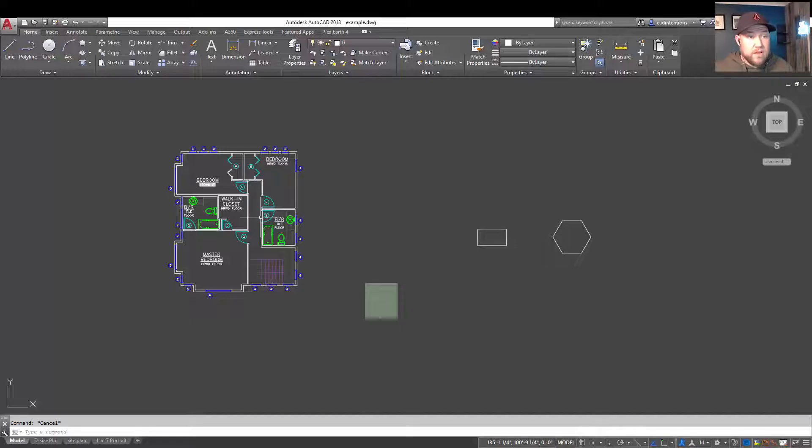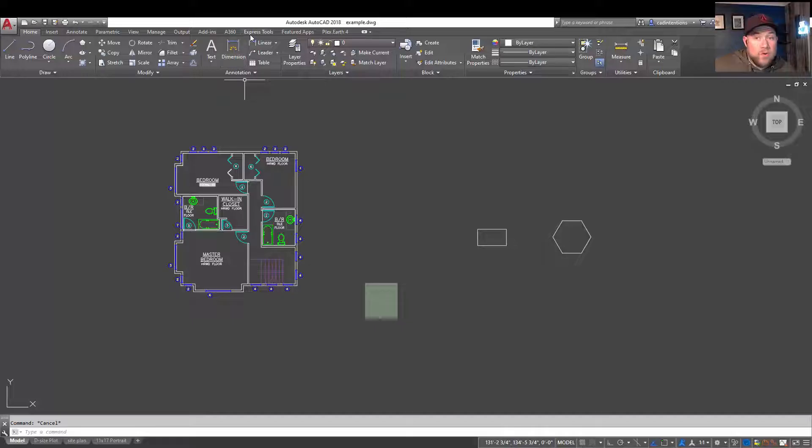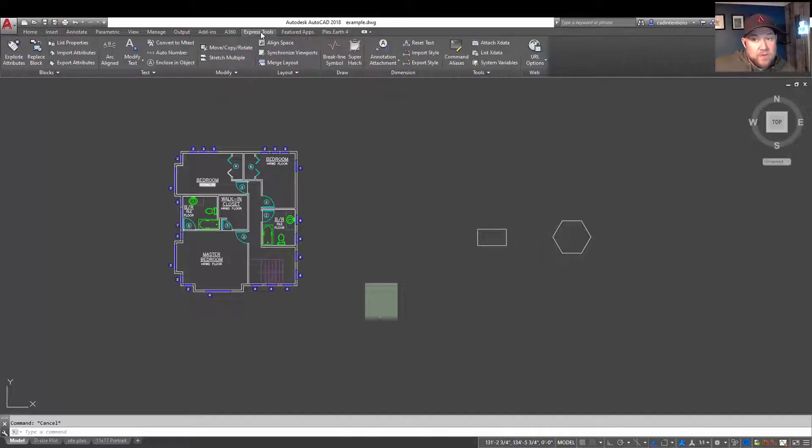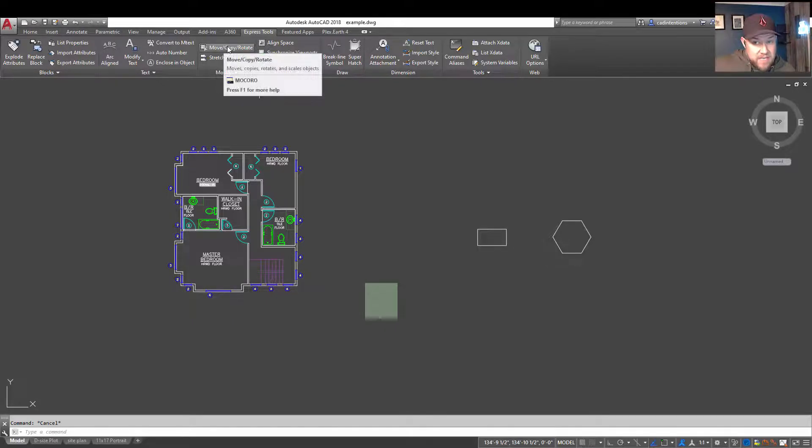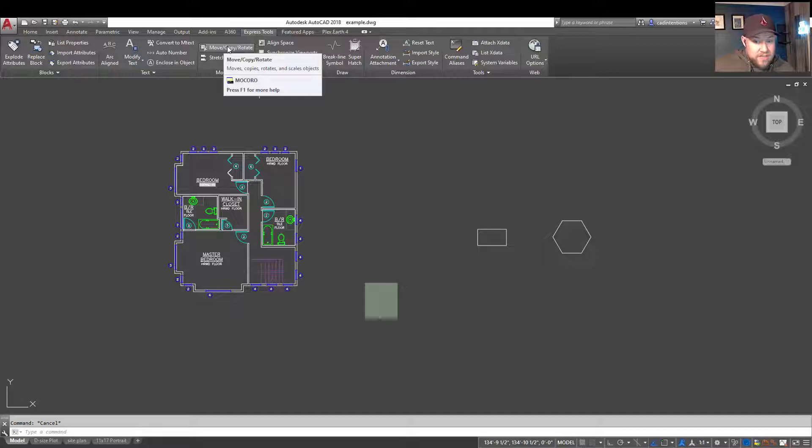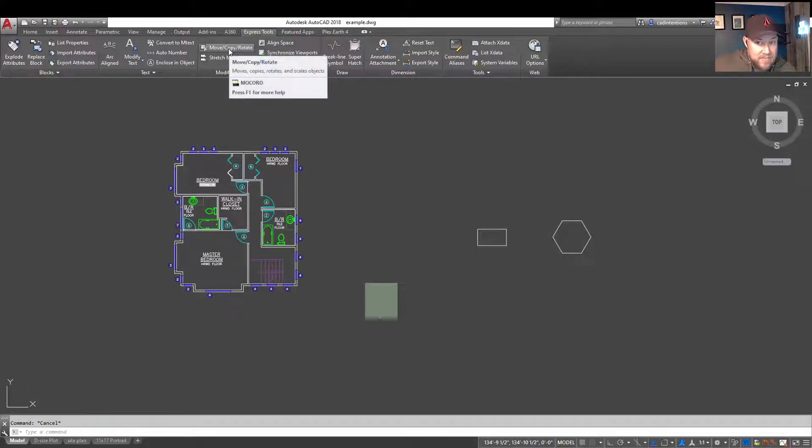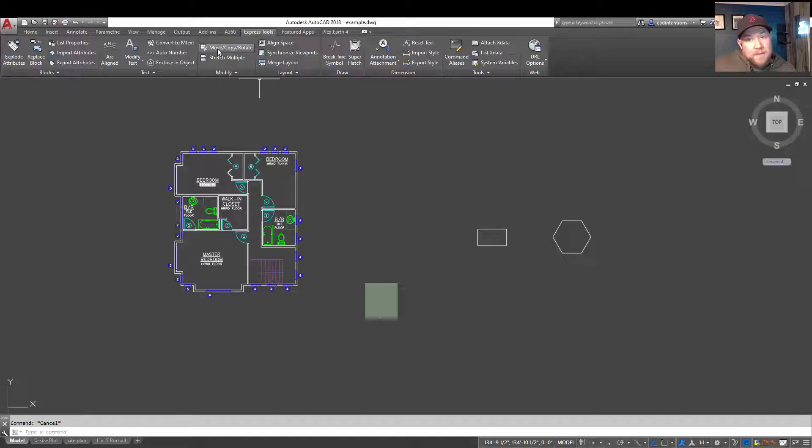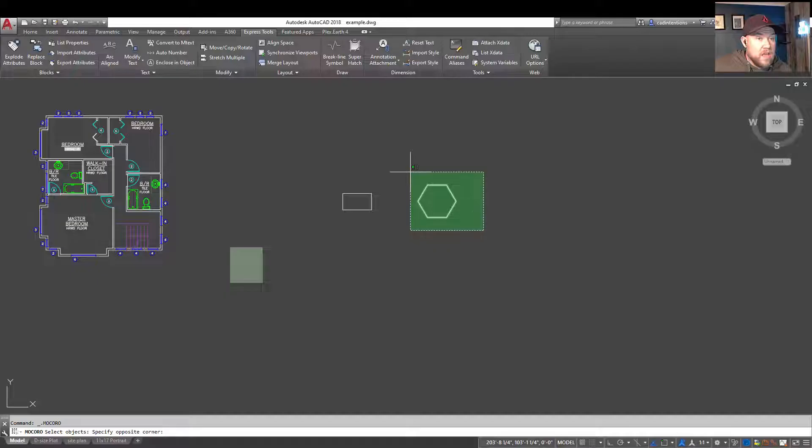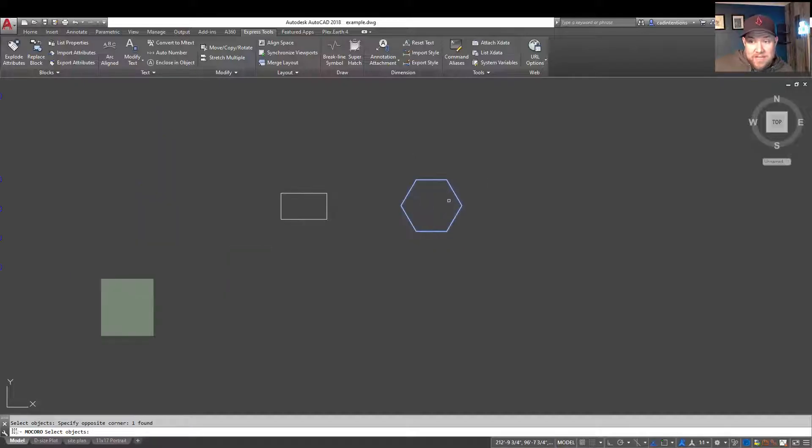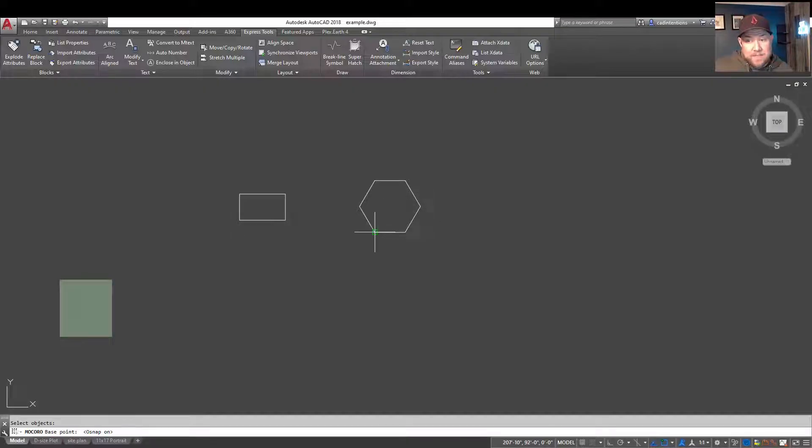Now, lastly here, for a cool, kind of less known or used tip, you can go over to the Express Tools ribbon panel here. And under Modify, choose the Move, Copy, and Rotate command. Or, M-O-C-O-R-O for short, if you'd like to type it out. That's kind of a mouthful, so this button is probably easier. By selecting it, you have the ability to choose an object. So we're going to choose this object over here to the right, and we're going to hit Enter to select it. It's going to ask you for a base point. I'm just going to snap to this bottom left point here.